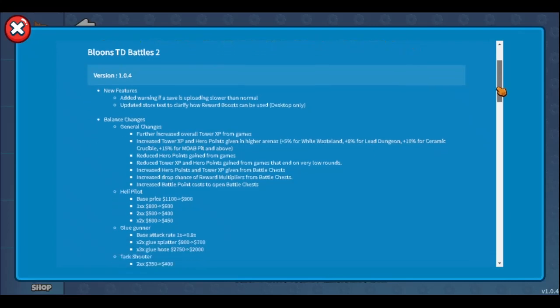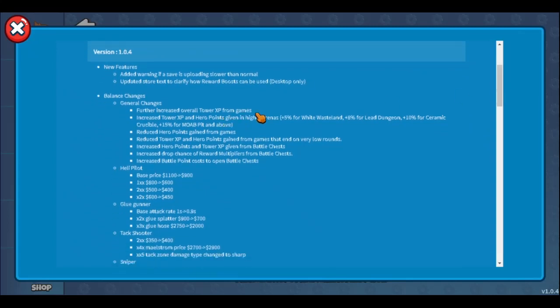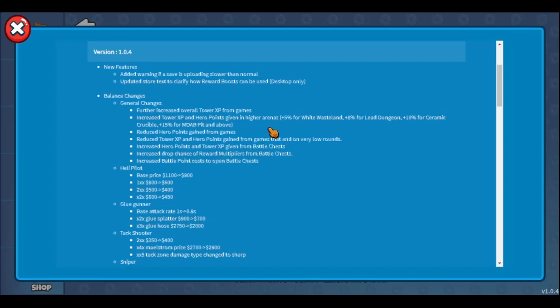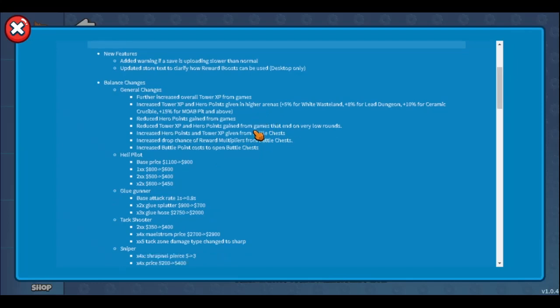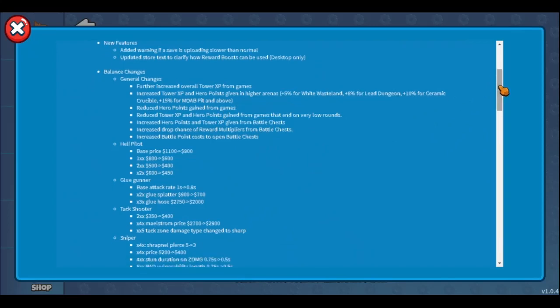Let's go to balance changes. General changes - they increased XP for towers, really good. Finally they increased XP from every single arena, which is really good because getting the same XP in Yellow Stadium and in ZOMG or Hall of Masters just shouldn't be like this. In higher arenas, the more XP. I'm very surprised they didn't make universal XP - all the community was suggesting it. Every single person was for universal XP. I'm confused why they didn't do it.